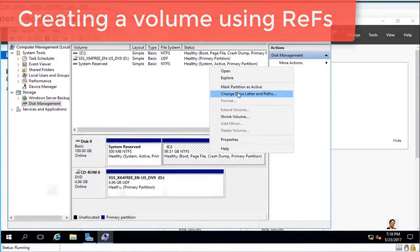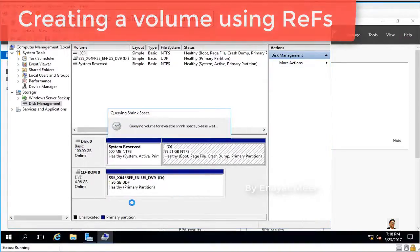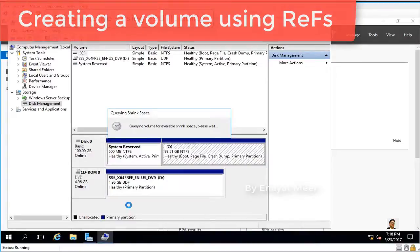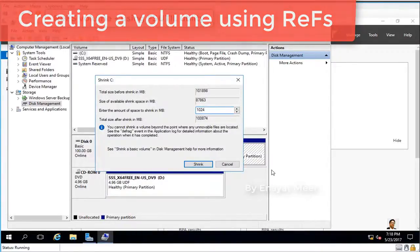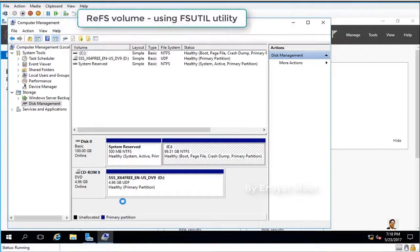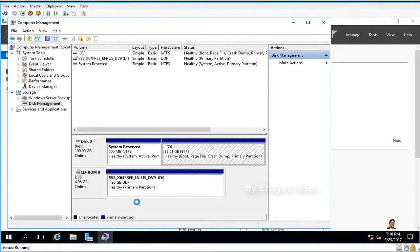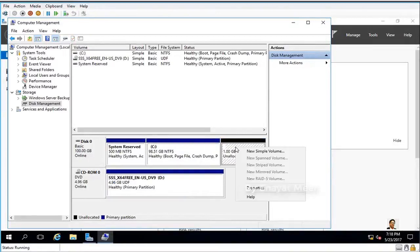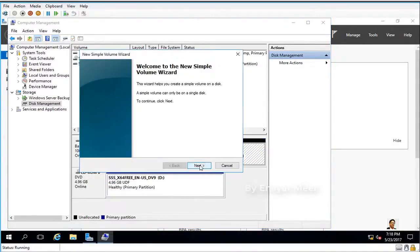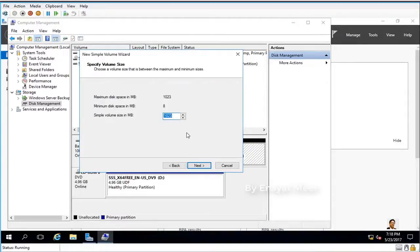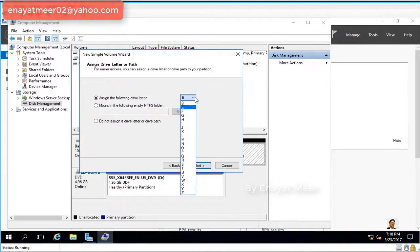Hello everyone, this is Inayat Mir with a brief video describing the ReFS file system, which is known as Resilient File System. You can create a new partition, or if you don't have room available, just go to your existing partition, shrink a volume, and choose the size you want - one gigabyte, two gigabyte, or twenty gigabyte.